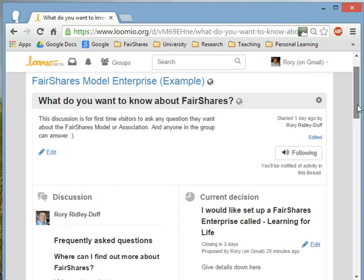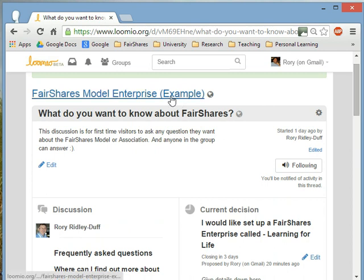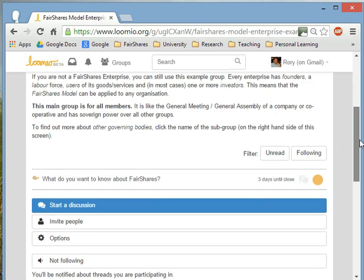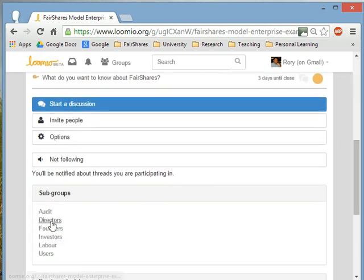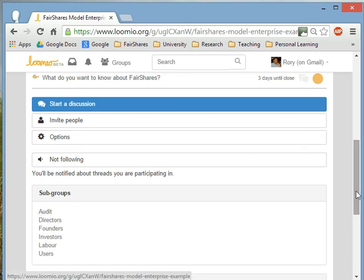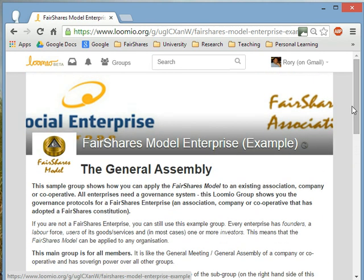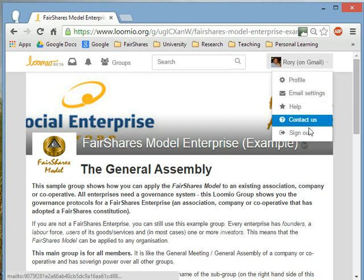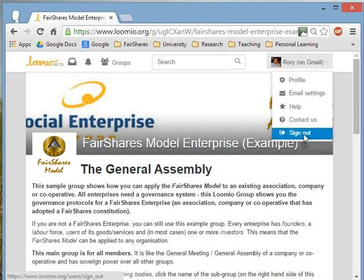Before signing off, I want to quickly show the other parts of the FairShares model. We've talked about users and labour. The directors are people elected into a governing body. The founders are those who brought the organisation into existence — the original subscribers on documents sent to Companies House or the registrar of friendly societies. You may also have investors, particularly in cooperatives or companies. If you grow quite large, there's provision for an audit committee which checks the quality of material. That's your introduction to the FairShares model enterprise — we hope you'll join the group, join the discussion, and apply the FairShares model in your work to make workplace democracy a reality.